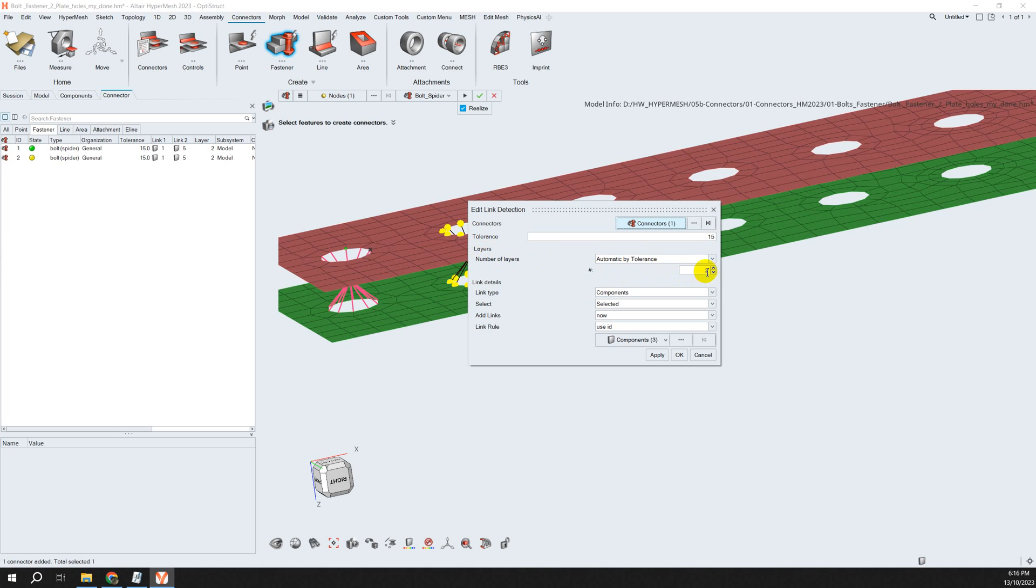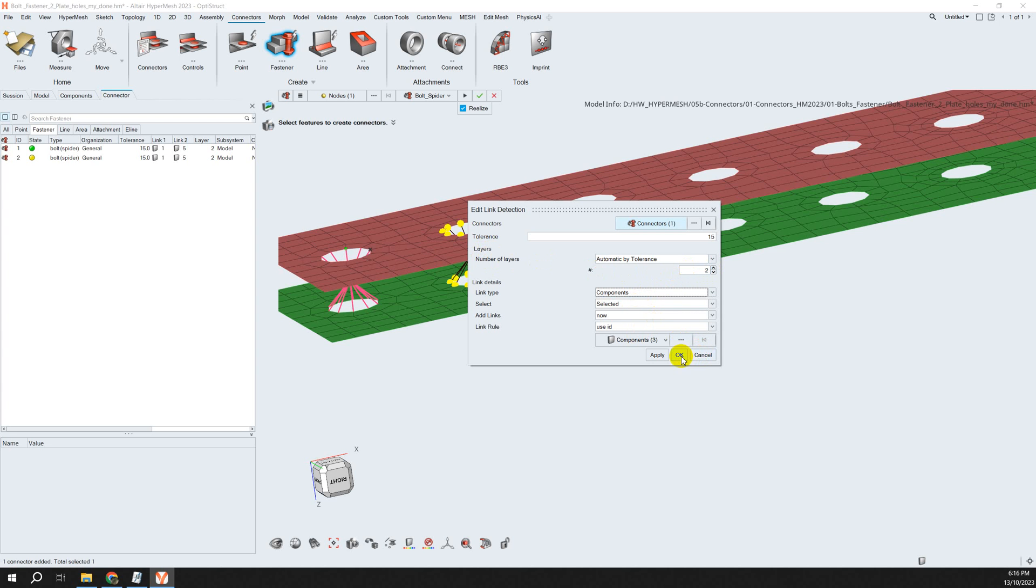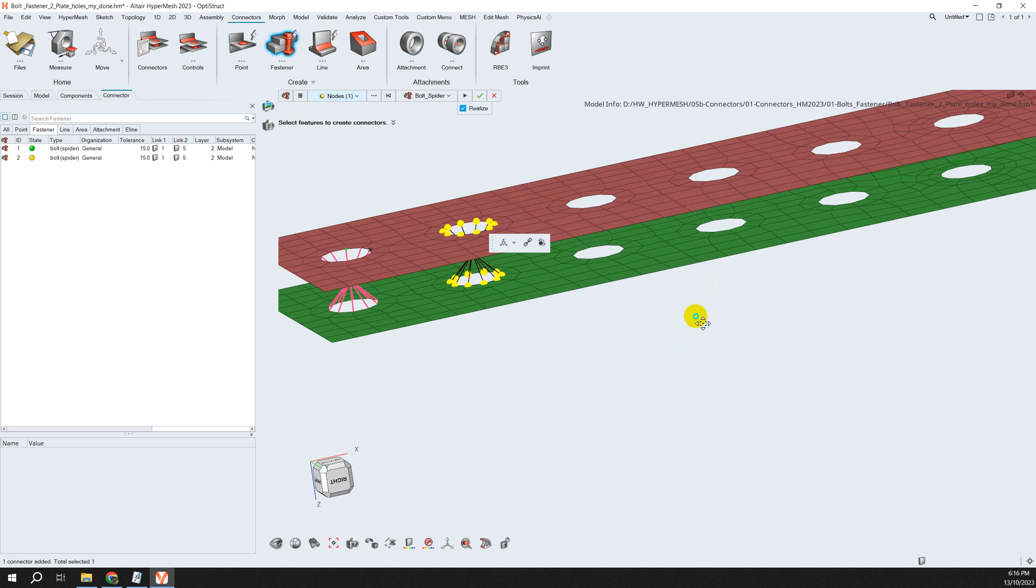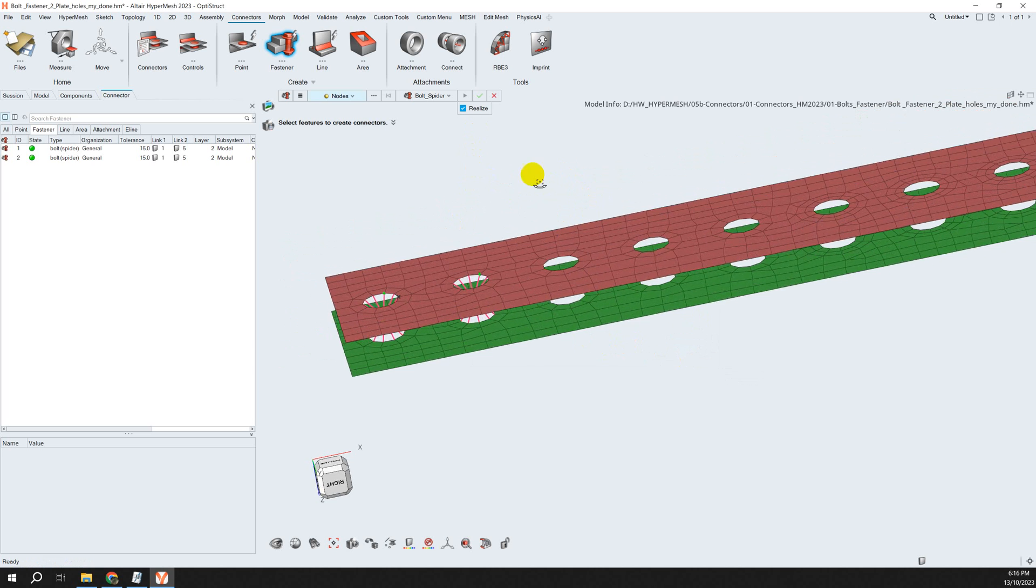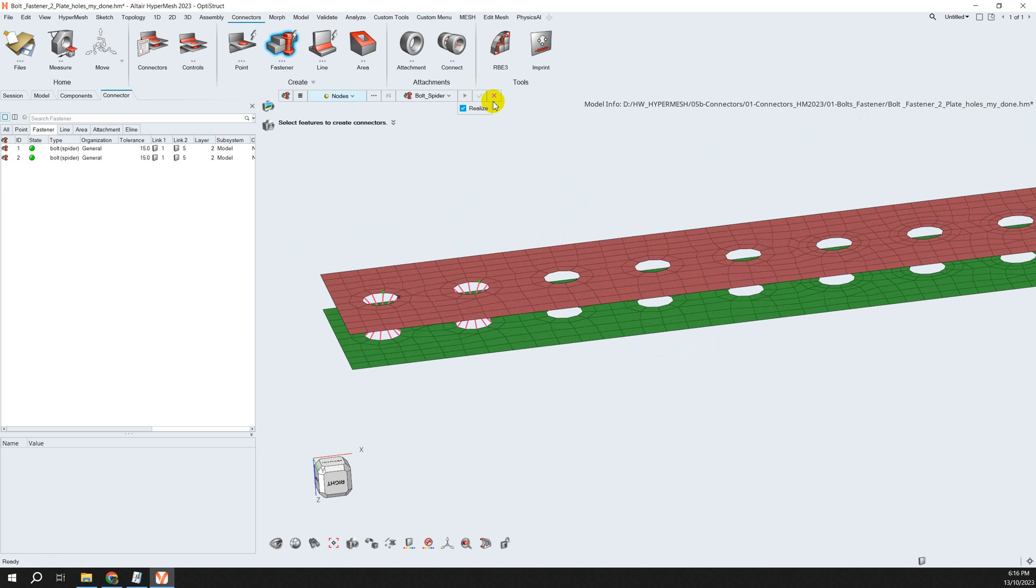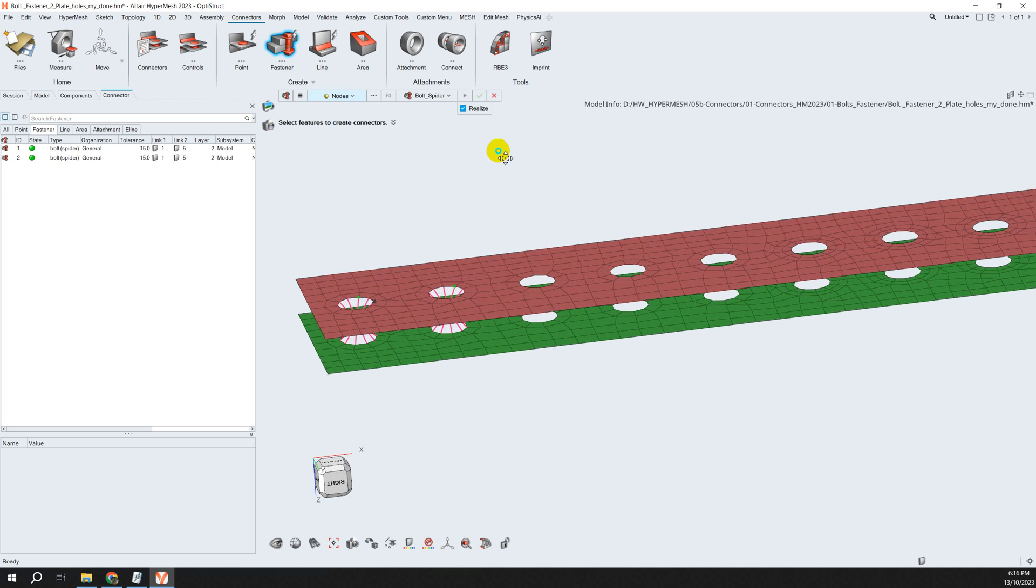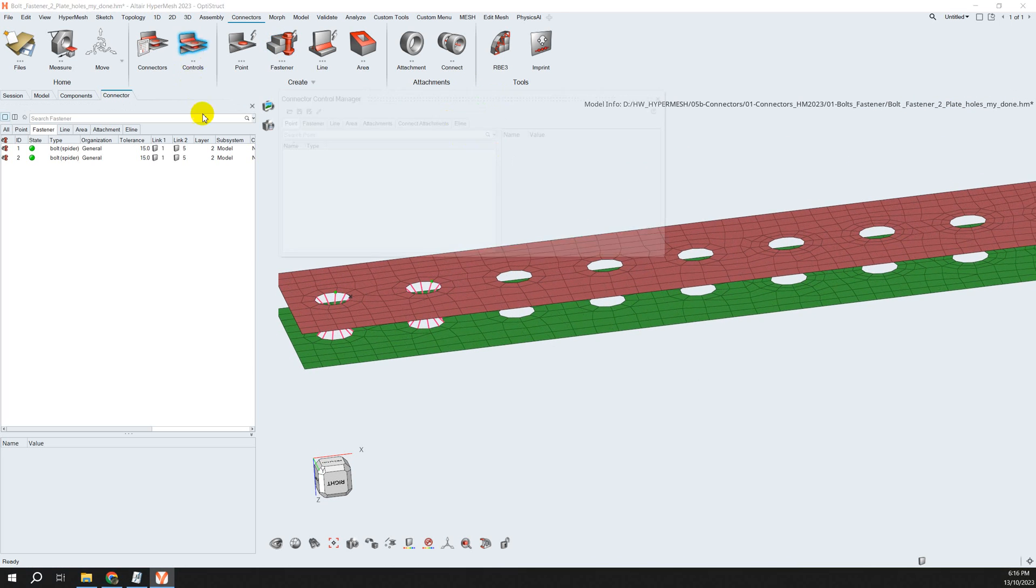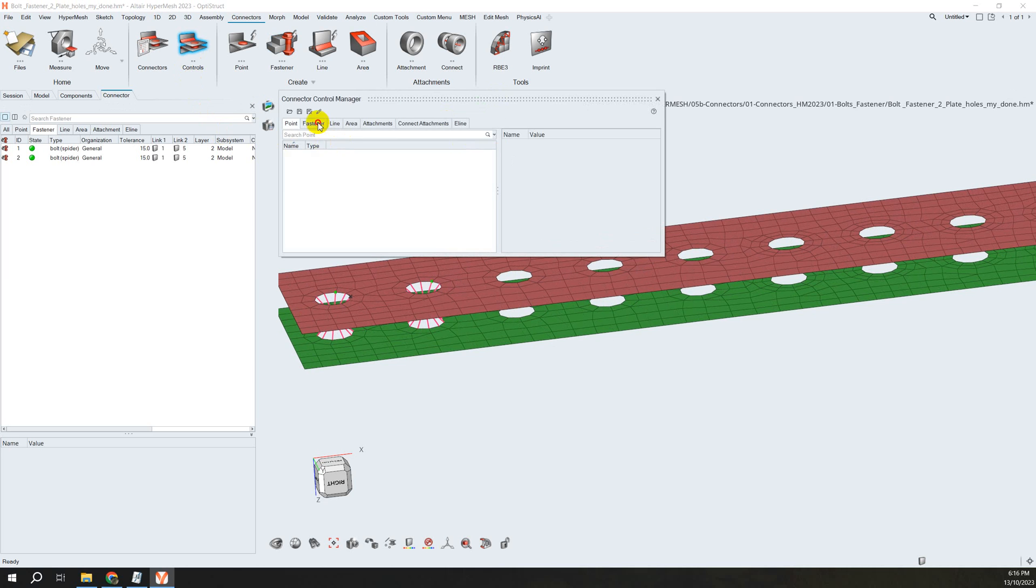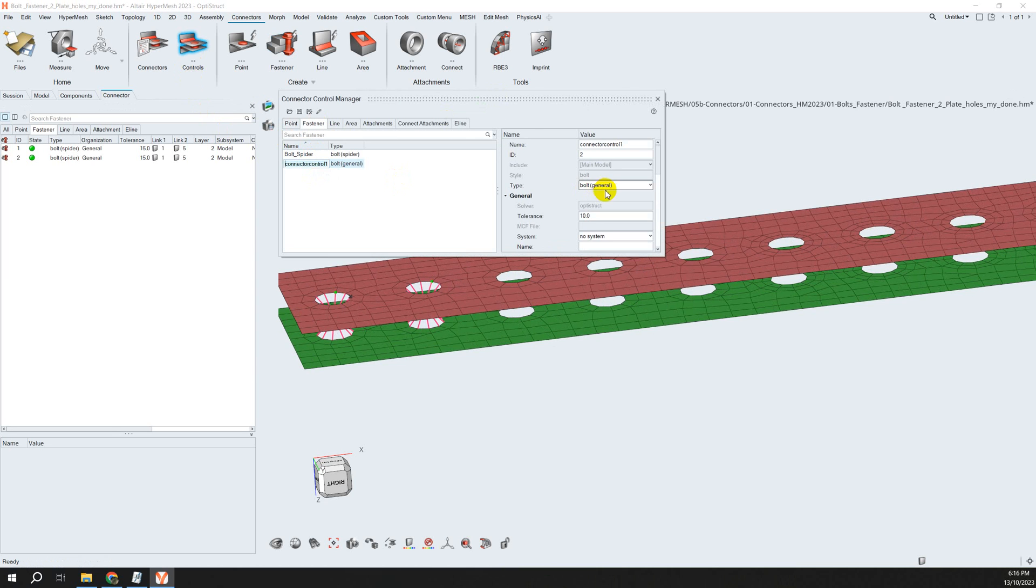It automatically reads through. For link type, if you want to link the component, you can change this. I think I'm okay, so I just click the mouse to confirm this.